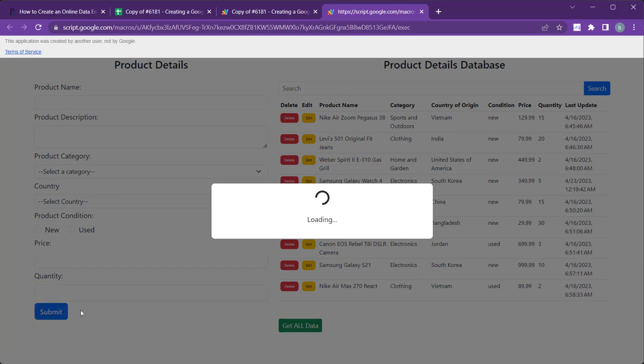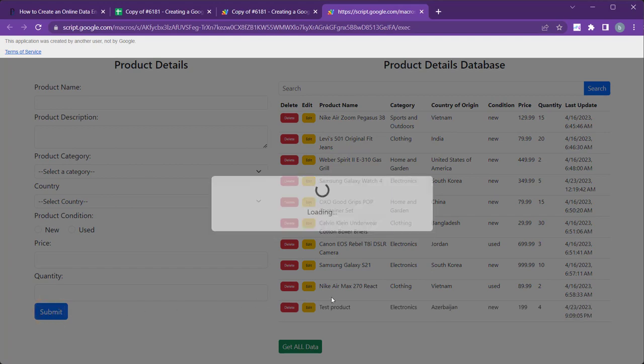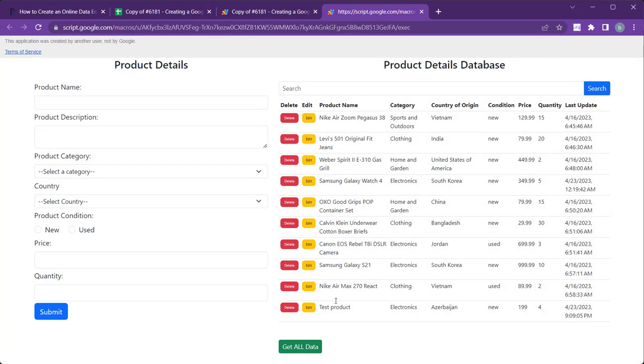Once you submit the data, it will be added to the Google Sheet and the same will be appended to the HTML table at the right.